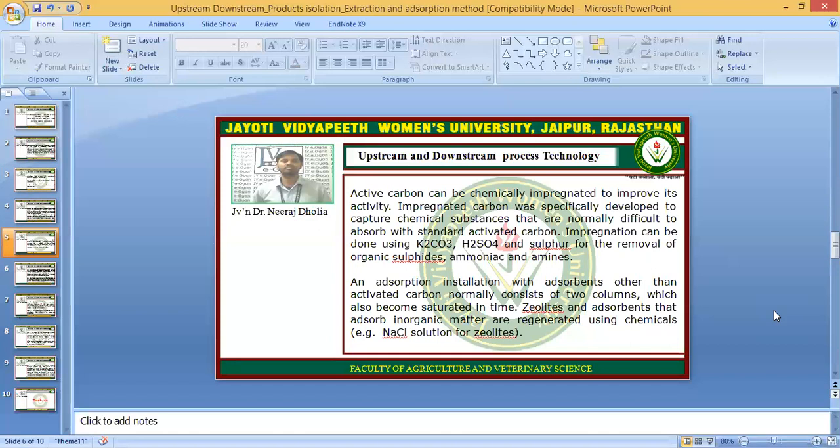An absorption installation with adsorbents other than activated carbon normally contains two columns, which also become saturated over time. You need to remove or replace the fresh adsorbents or clean them. Zeolites and adsorbents that absorb inorganic matter are regenerated using chemicals — for example, using NaCl solutions.